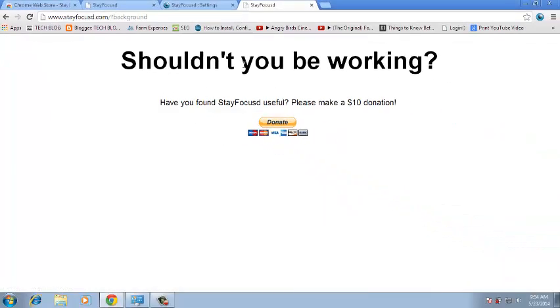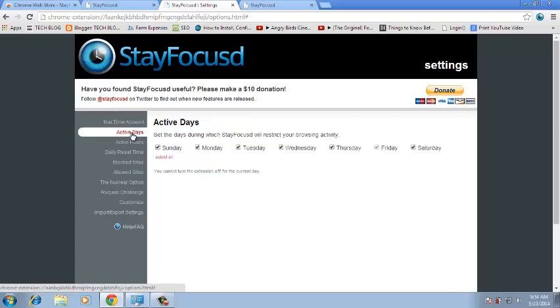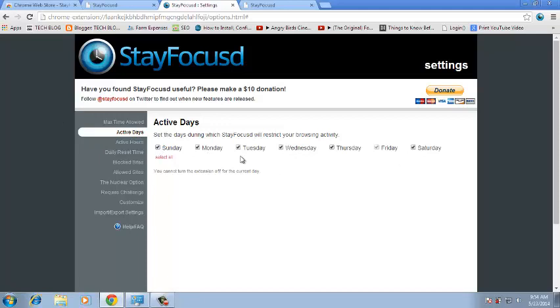As you can see it shouldn't be working. So that's what the Google Chrome extension called StayFocused does for you. You can adjust the time for which you want the website blocked. You can have one minute a day, you can have 10 minutes every day. Then you can also choose active days on which days you can block the website, choose to block the website on weekdays, whatever you want. There are plenty of settings you can play with.